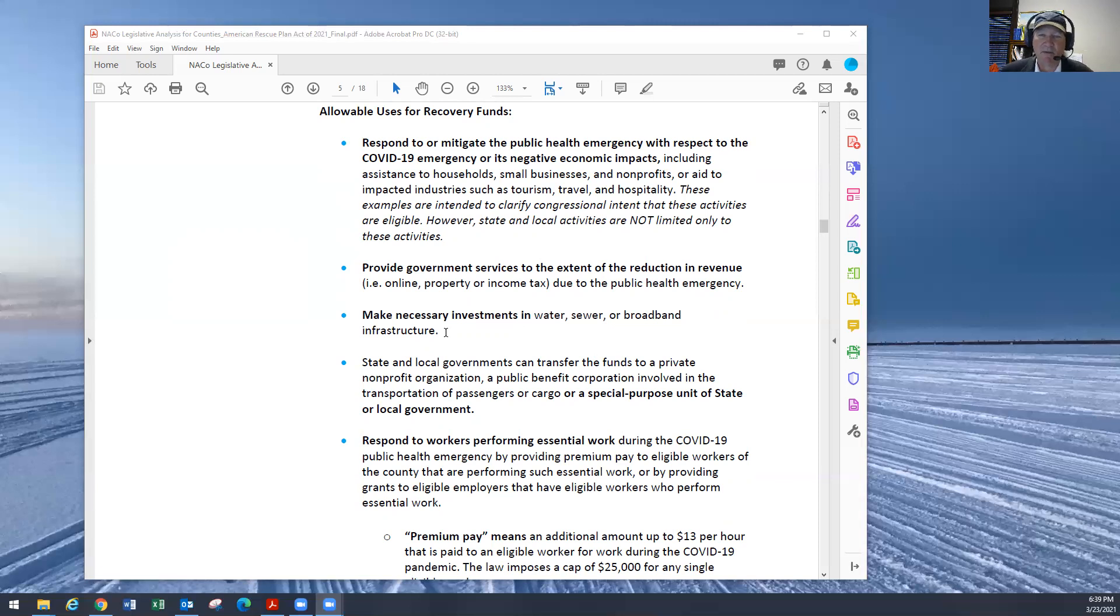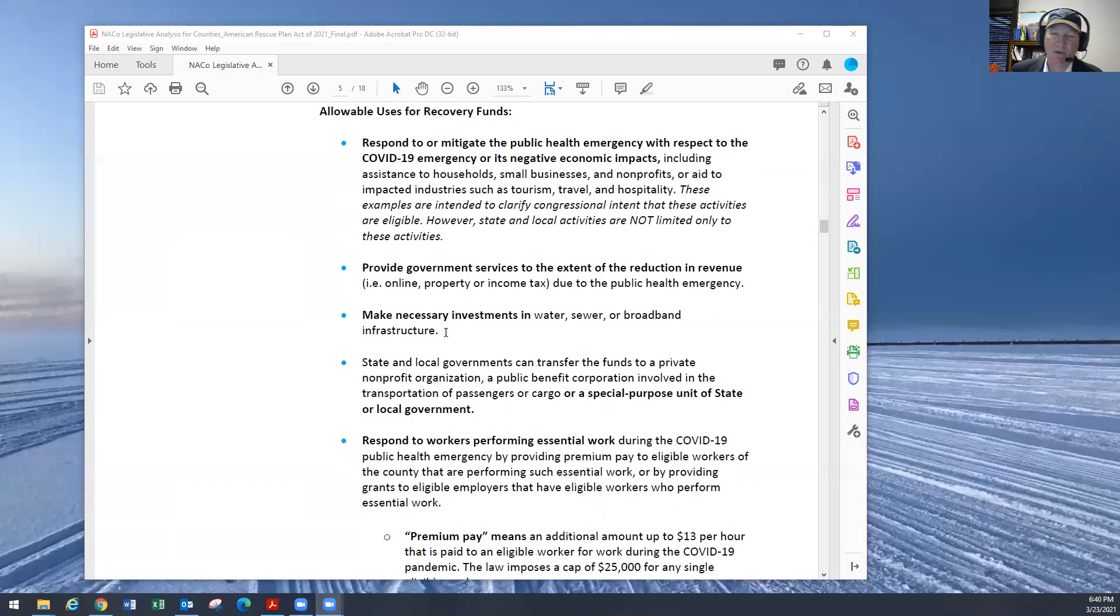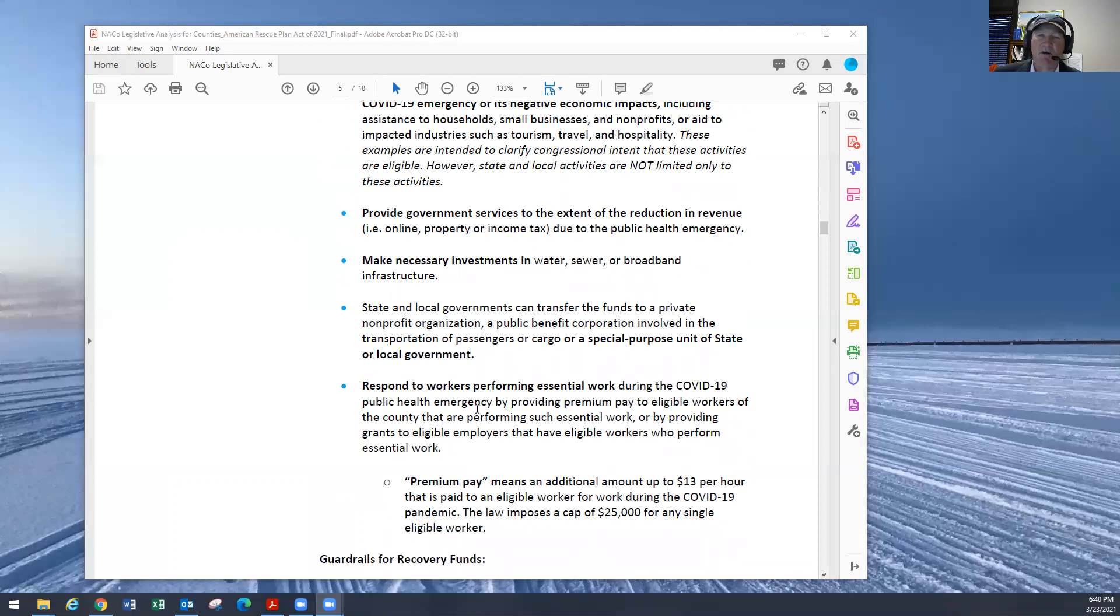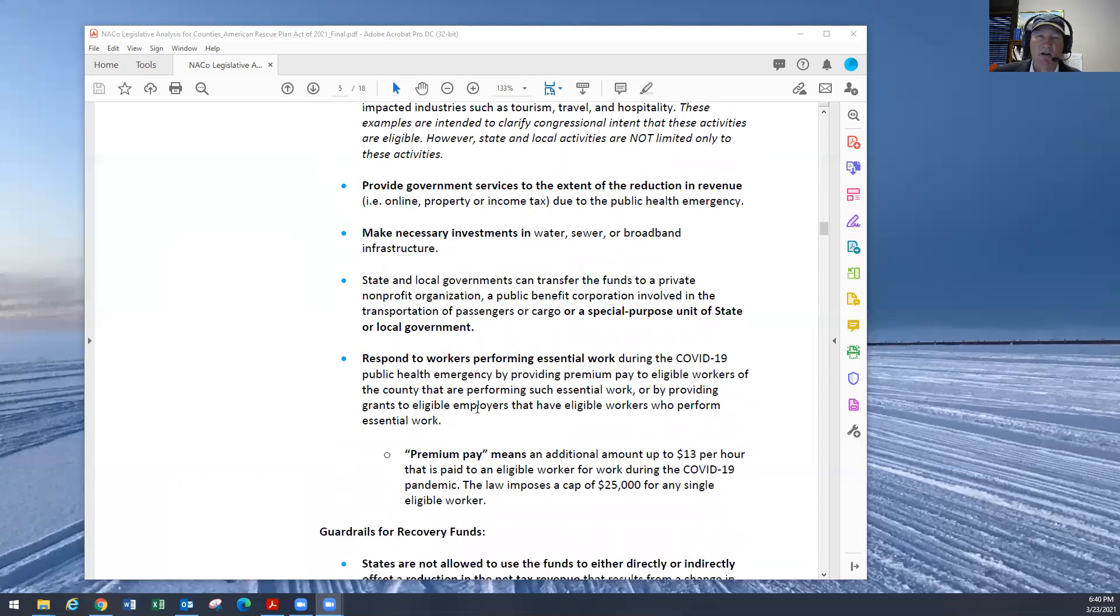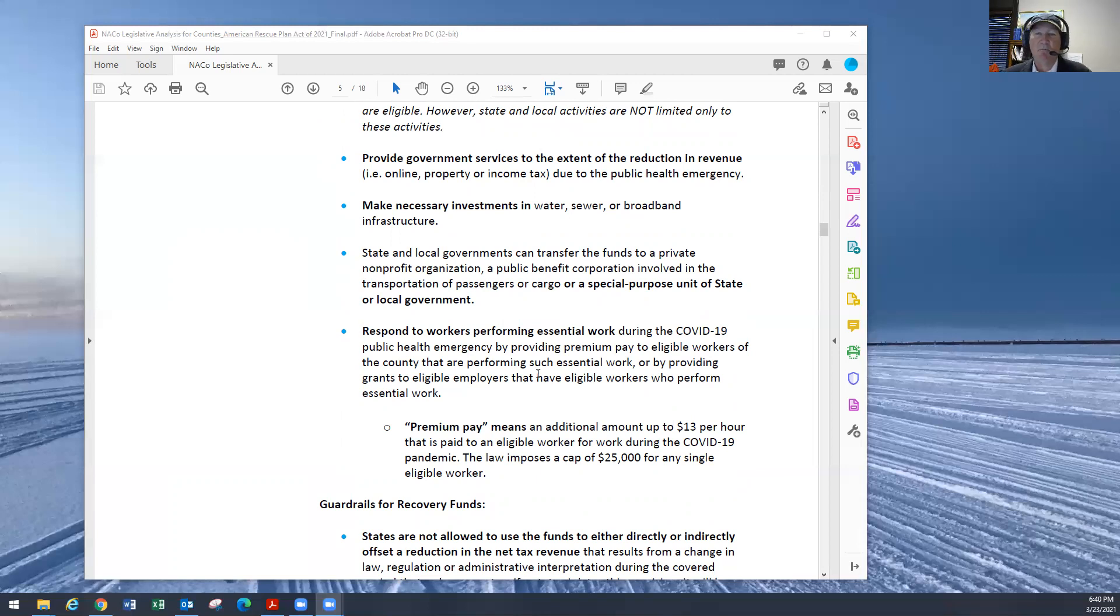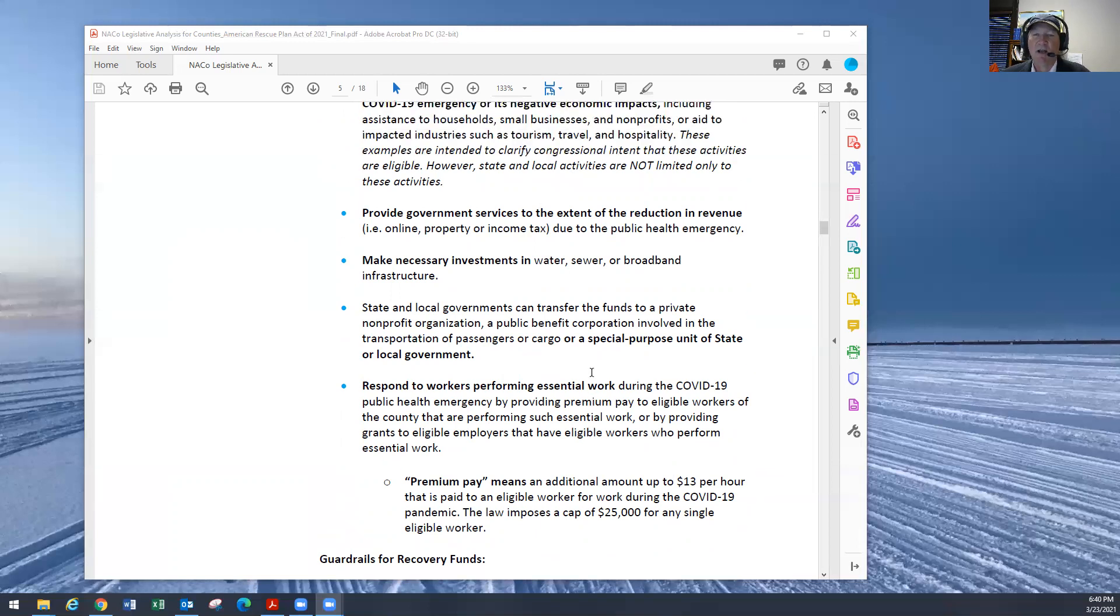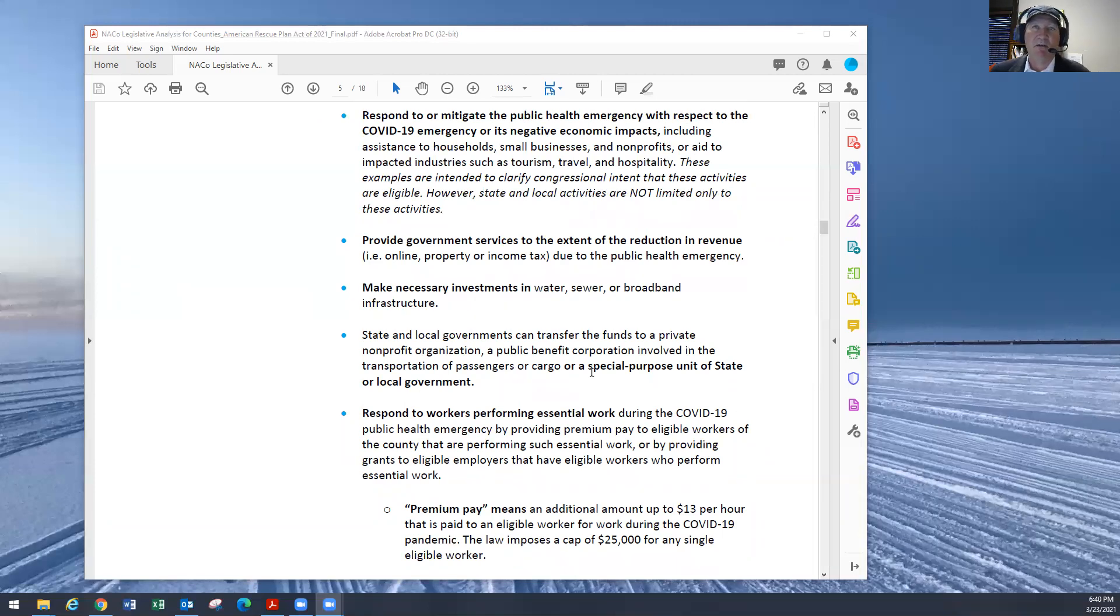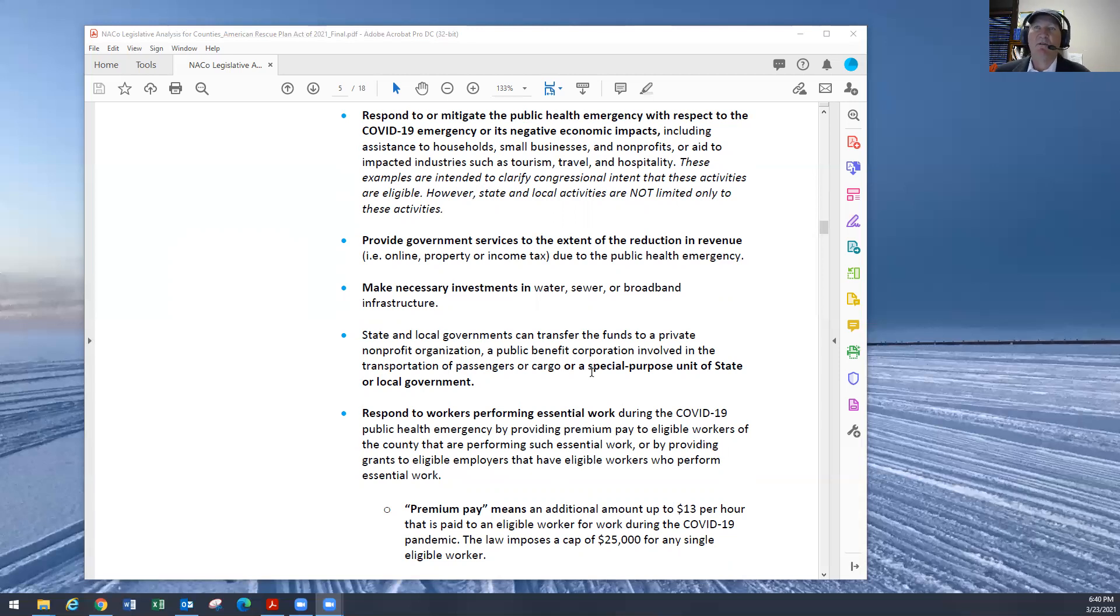Four, state and local governments can transfer the funds to a private non-profit organization involved in the transport of passengers or cargo or a special purpose unit or state or local government. That would be more transportation like the buses or other types of outfits. And then respond to workers performing essential work during the COVID-19 public health emergency by providing premium pay to eligible workers of the county that are performing such essential work. This would not be to supplant or basically pay for the salaries of the county employees we have. It would be to give them an added bonus for working through the COVID crisis. This would be a county board decision, but we cannot use this to pay for the healthcare and the benefits and the salaries of the current county employees.